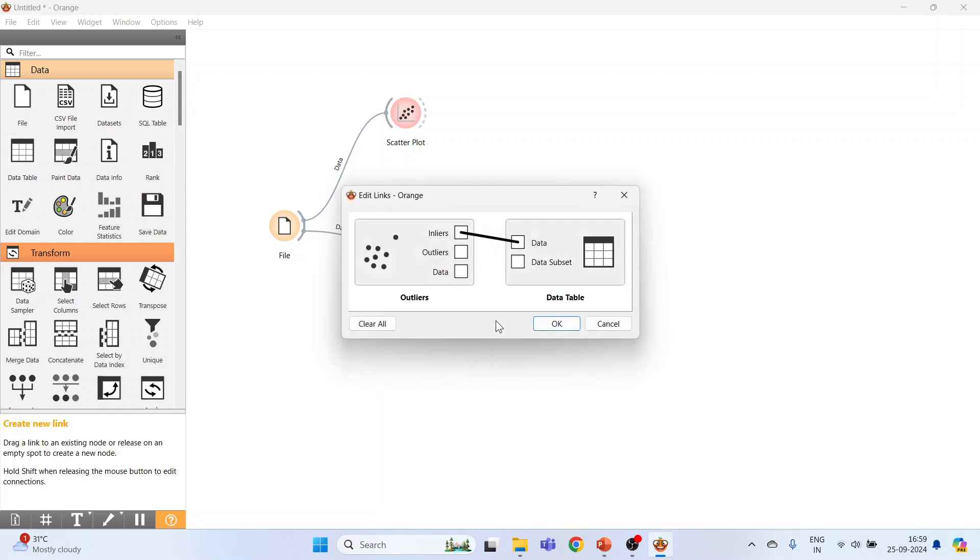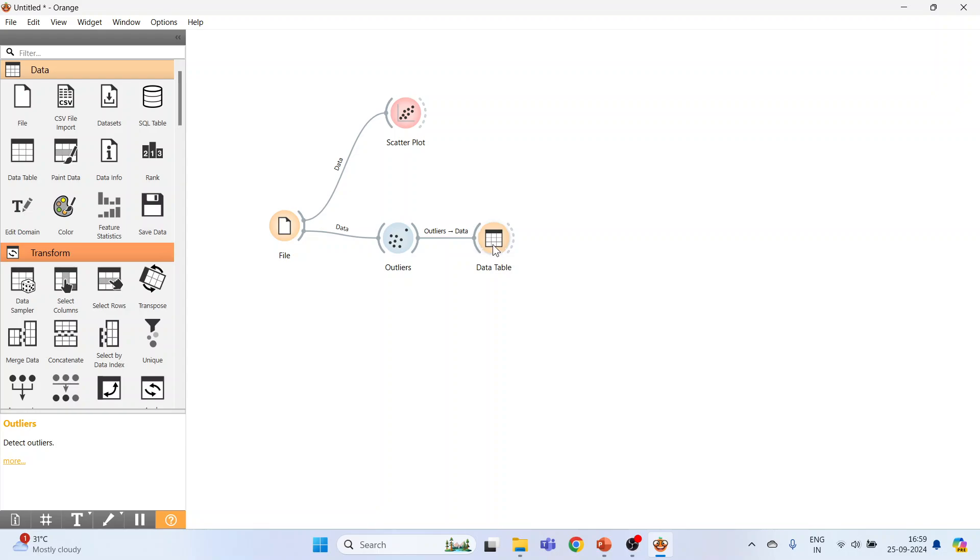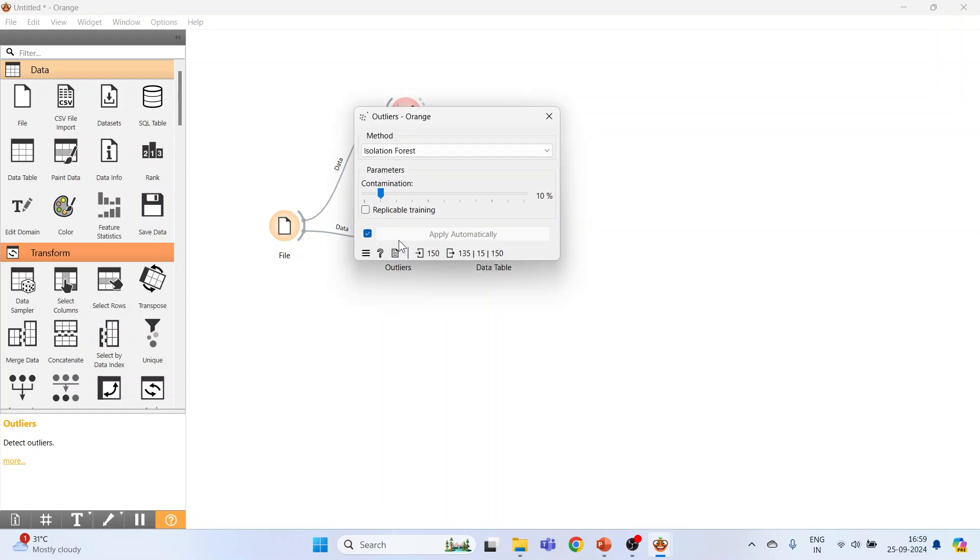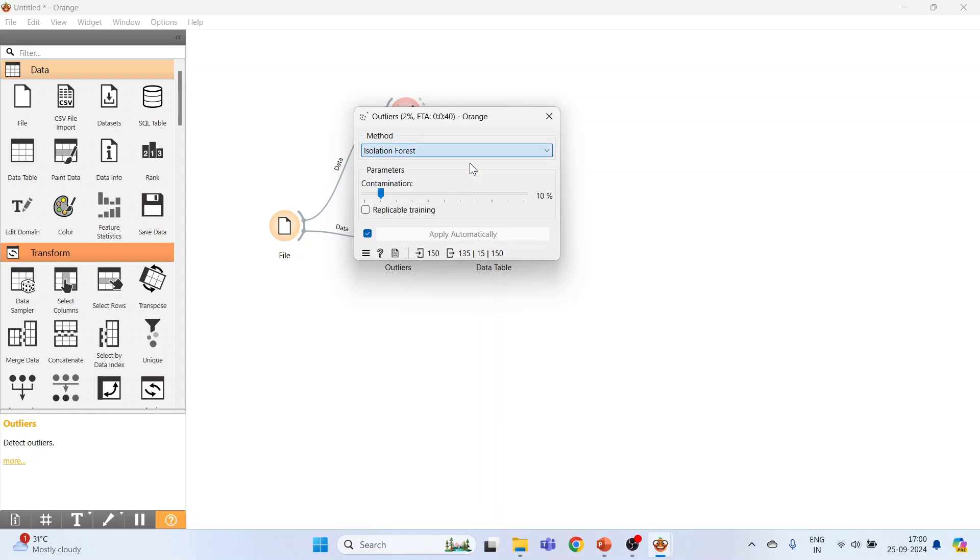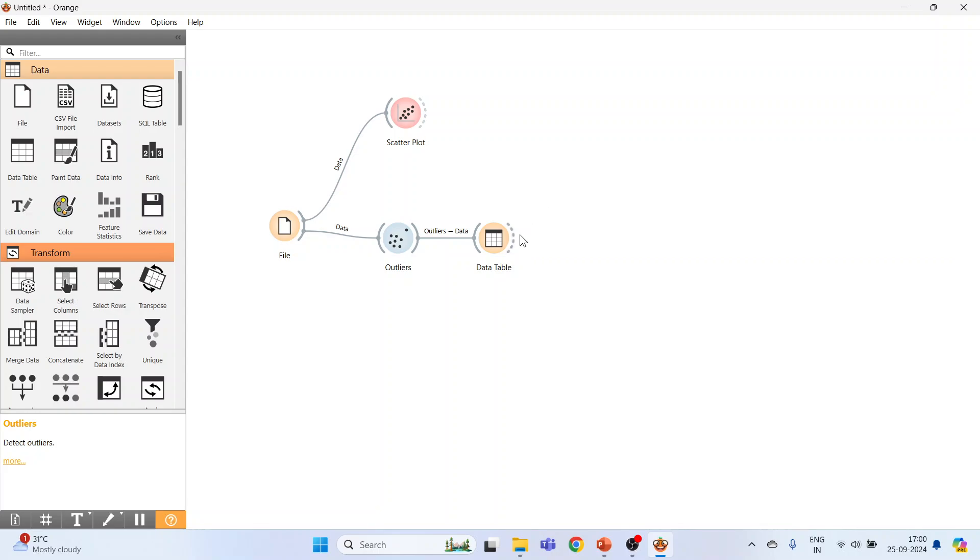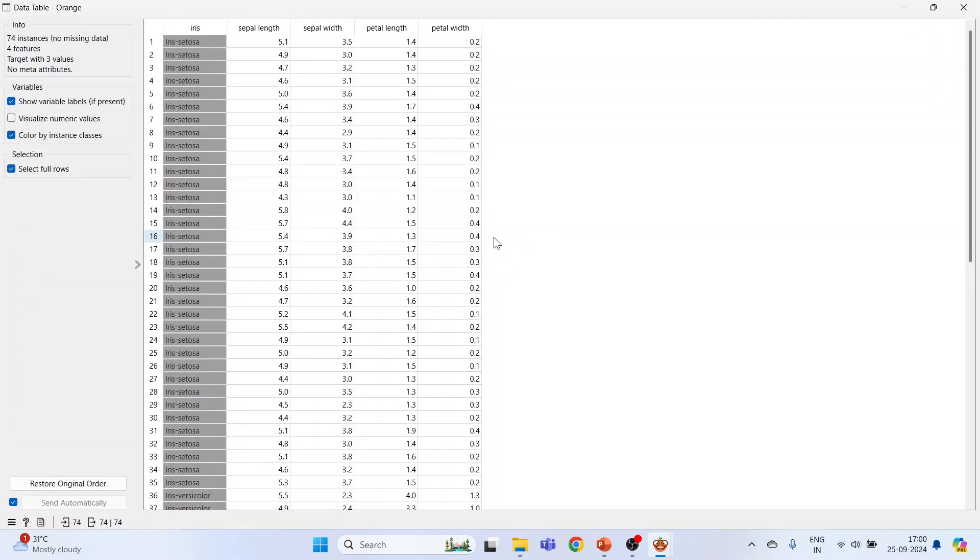Connect outliers with the data. Click OK. Double-click on outliers widget. Activate One-Class Support Vector Machine, double-click on it, and it will identify the data. See here by the color.